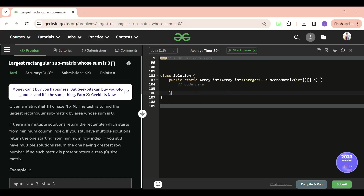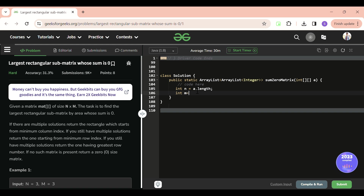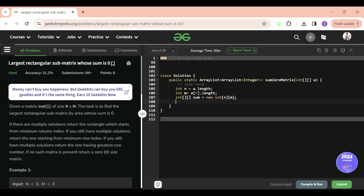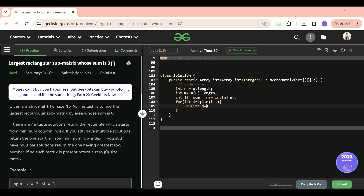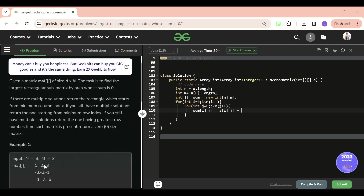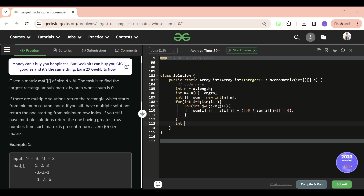Now let's look at the code. First, store the number of rows and columns: int n = a.length and int m = a[0].length. Then calculate the prefix row sum into a 2D array called sum of size n by m. For each i and j, sum[i][j] = a[i][j] plus (j > 0 ? sum[i][j-1] : 0). This is using a ternary operator.